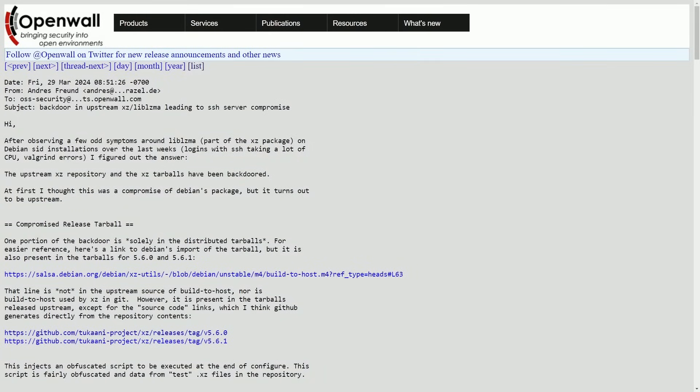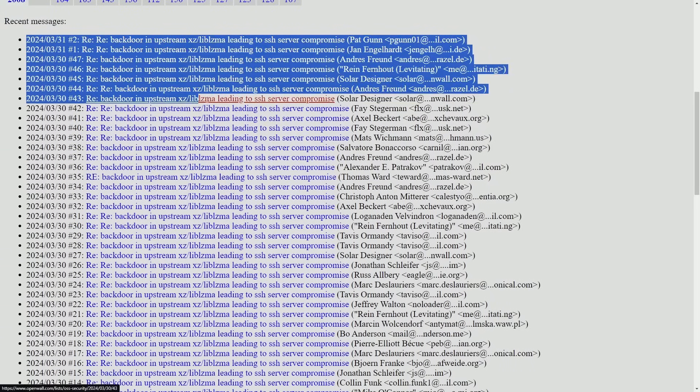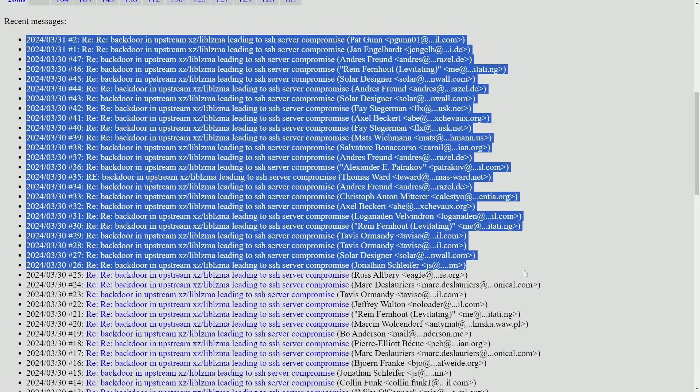Alright, this is a wild one. There's been a large security exploit uncovered affecting a bunch of Linux systems, including anything that uses the XZ library, which is one of the most used compression libraries on the internet.